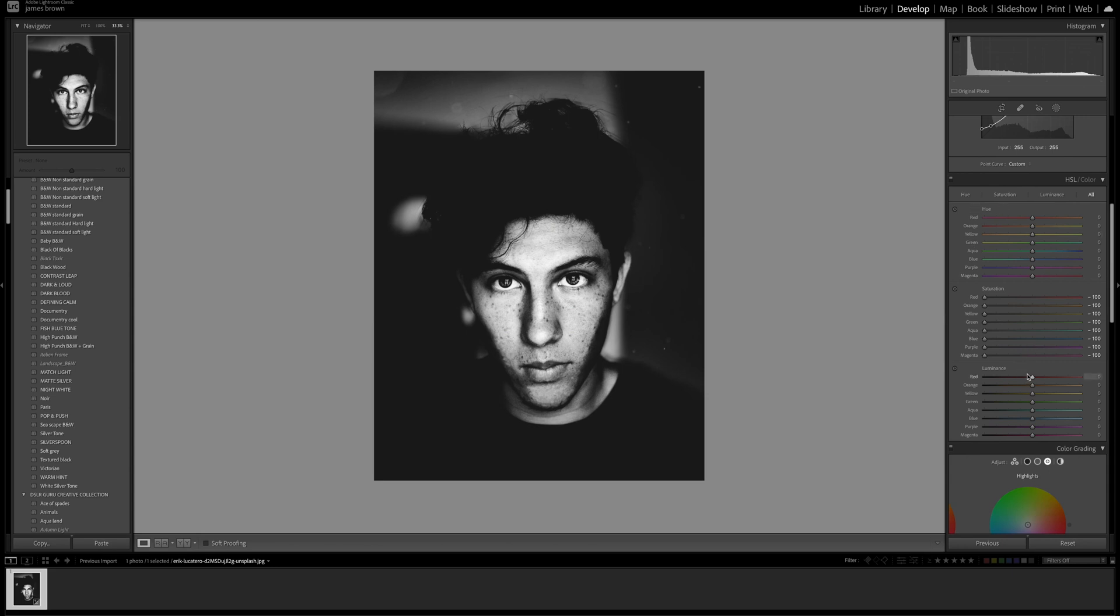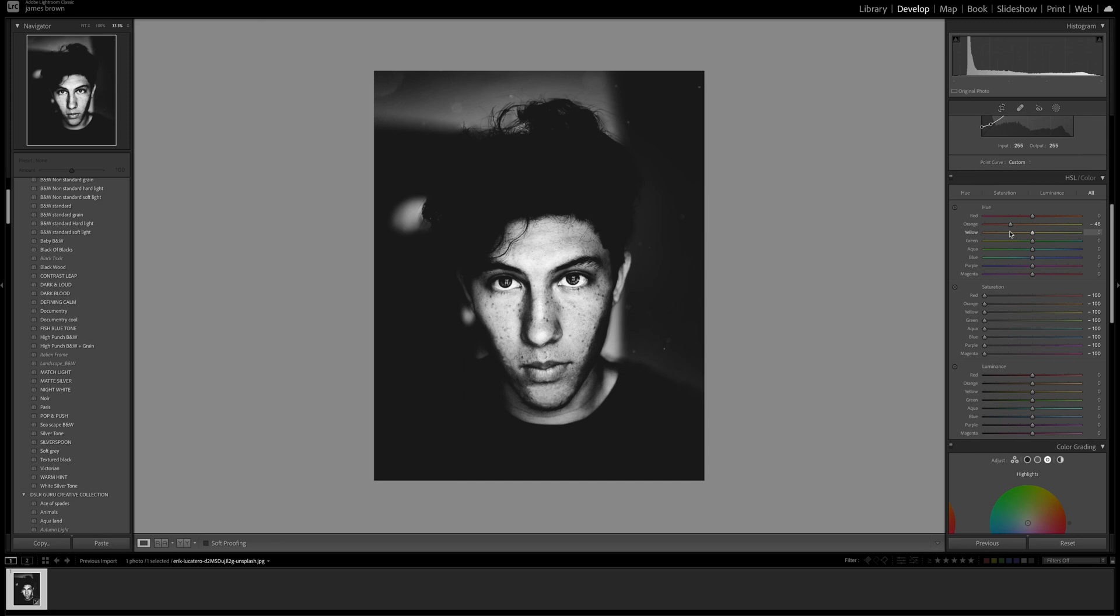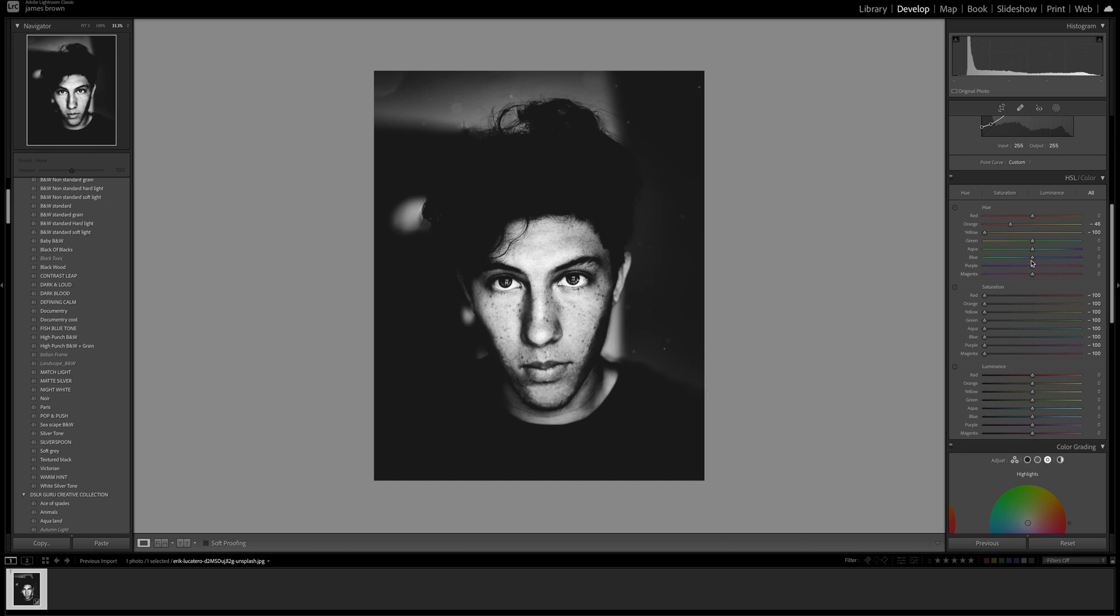I'm going to bring the orange down a little bit to around 45, the yellow as well to minus 100 so it's more in the orange spectrum for skin tones. And same with the blue, around 45 I think is good.